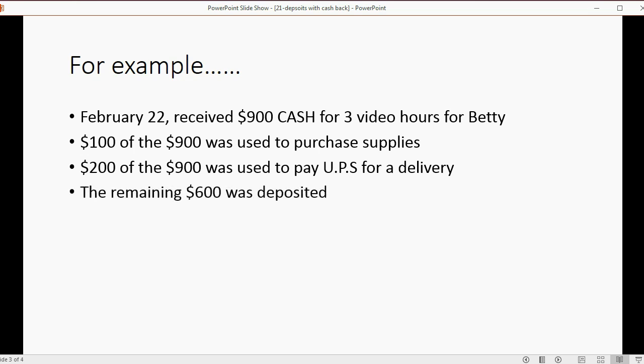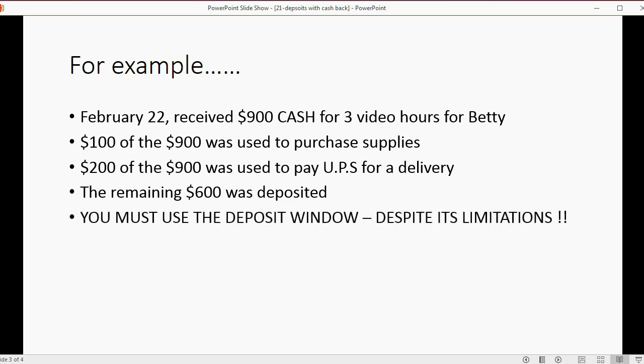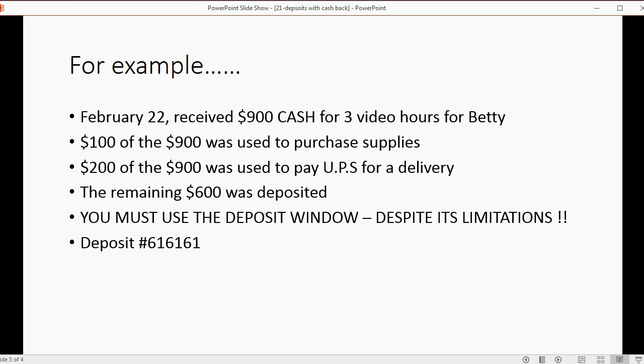So what's going on here? Well, you must use the deposit window despite its limitations because you didn't deposit the cash—you spent from cash that the customer handed you. And let's imagine the deposit number is 616161, because there's always some kind of confirmation number or transaction number.